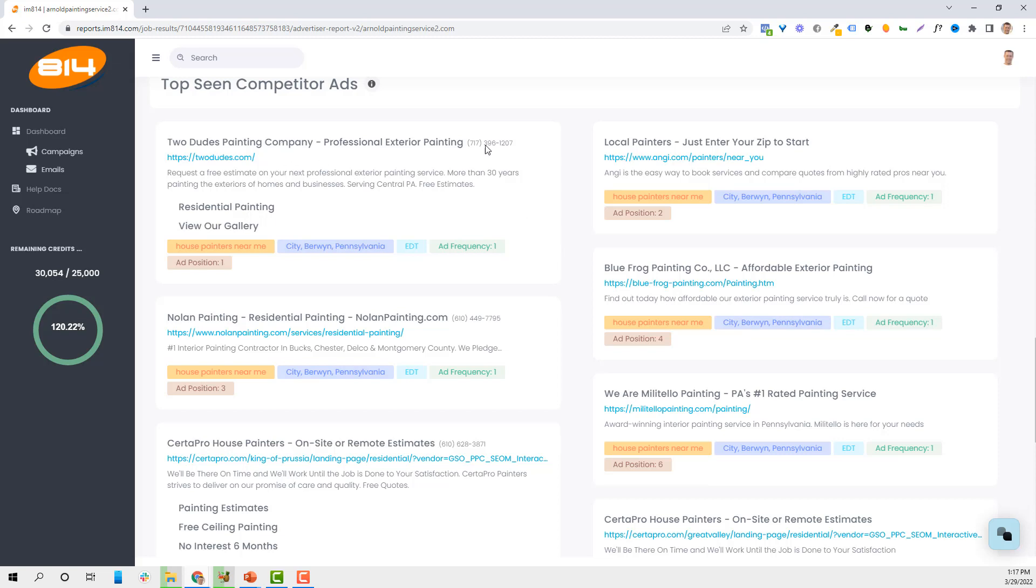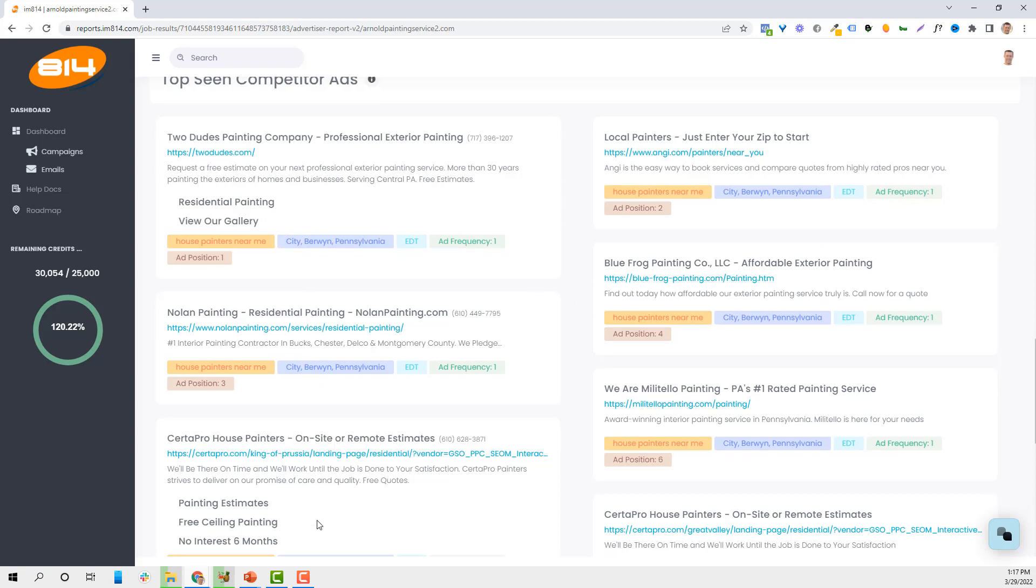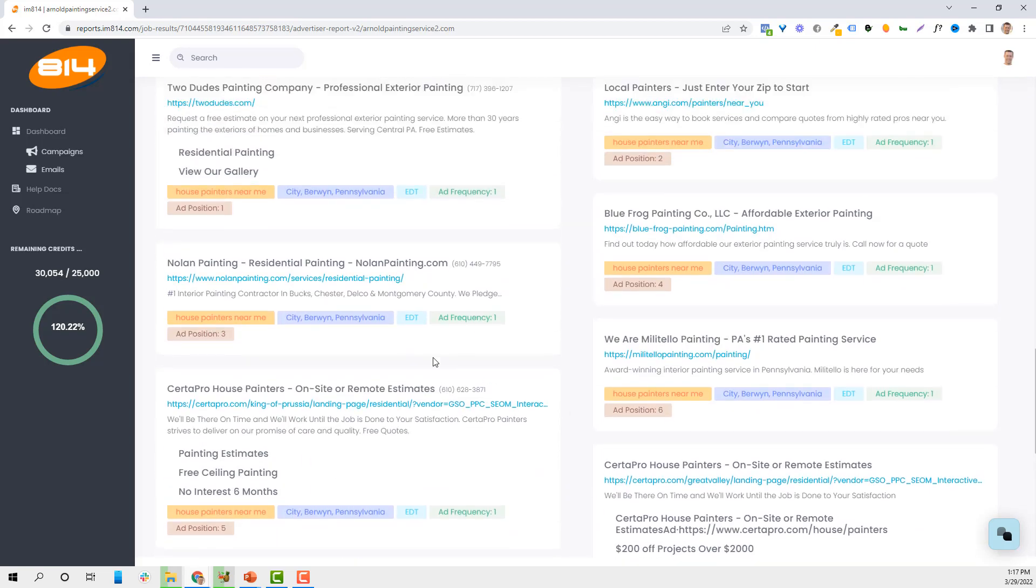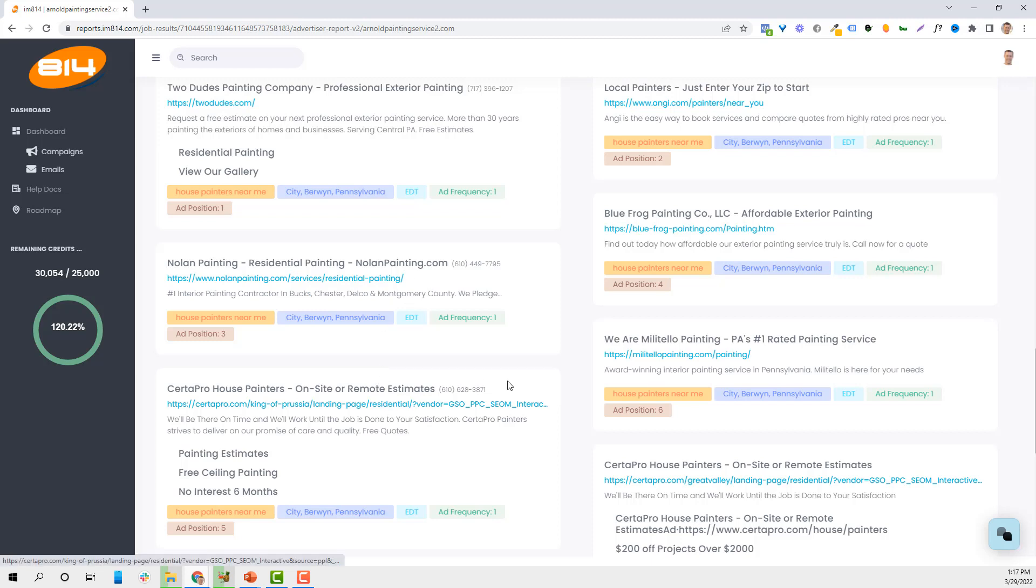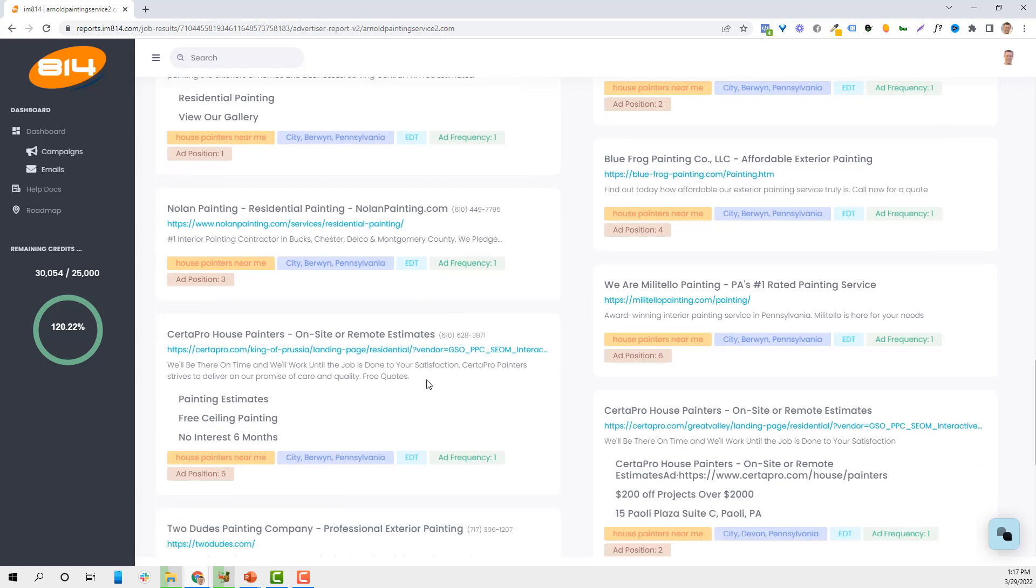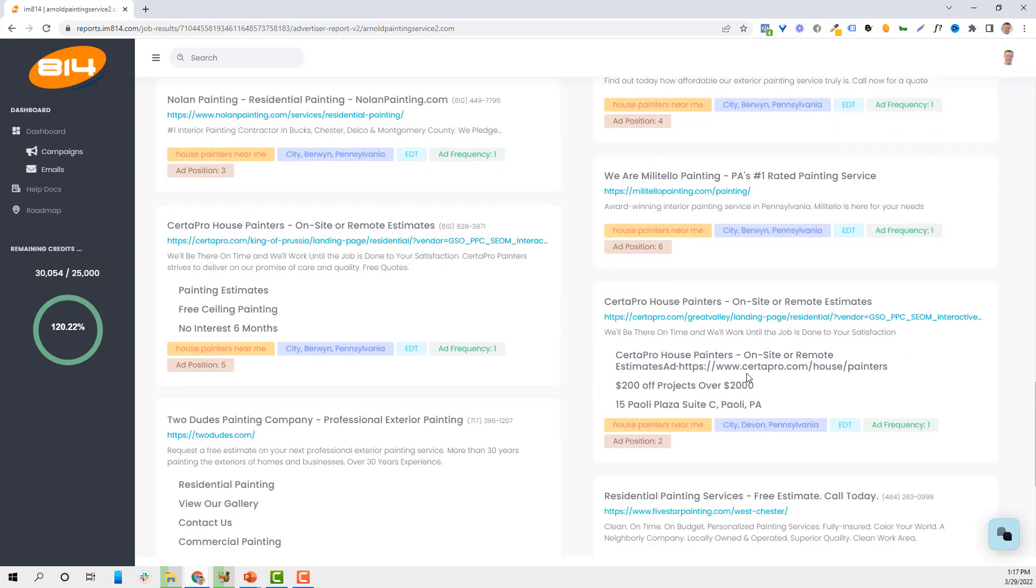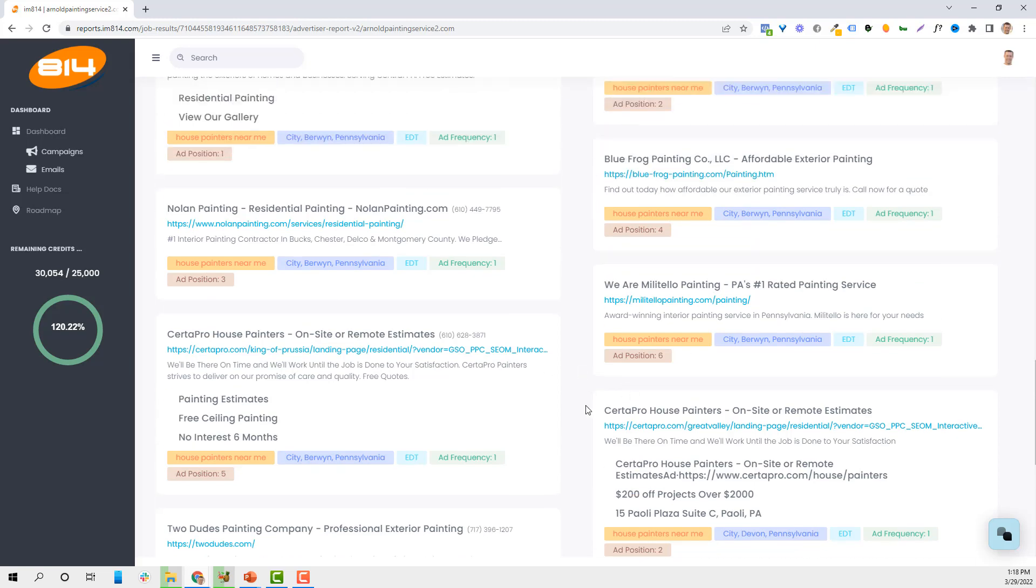And generally speaking, the longer somebody is running an ad - I can test this every day, every week, whatever - the more likely they are to be doing some kind of volume with their business. I can also see if they're offering discounts or any price points in their advertising. When we talked about the ad being house painters near me, are they using house painters near me in the actual ad? Or is it just a very generic, like affordable exterior painting or number one rating?